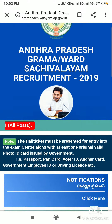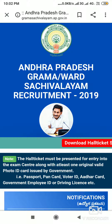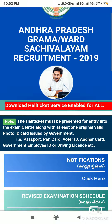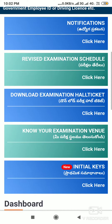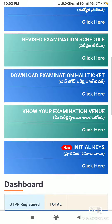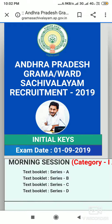If we are going to discuss the details, we will check the website at www.gramasachewalem.ap.gov.win. We are going to scroll down here. Here we are going to click the initial key — we are going to click here. We will click here.